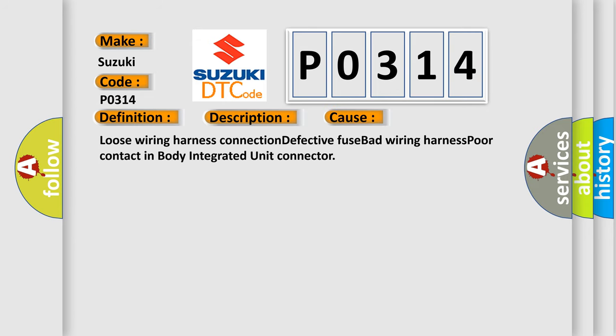Loose wiring harness connection, defective fuse, bad wiring harness, poor contact in body integrated unit connector.